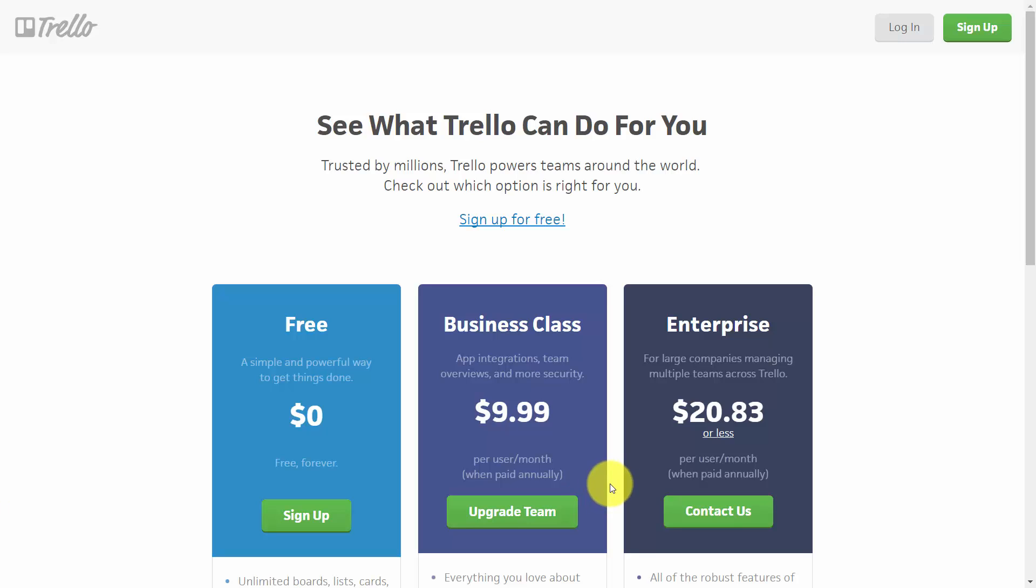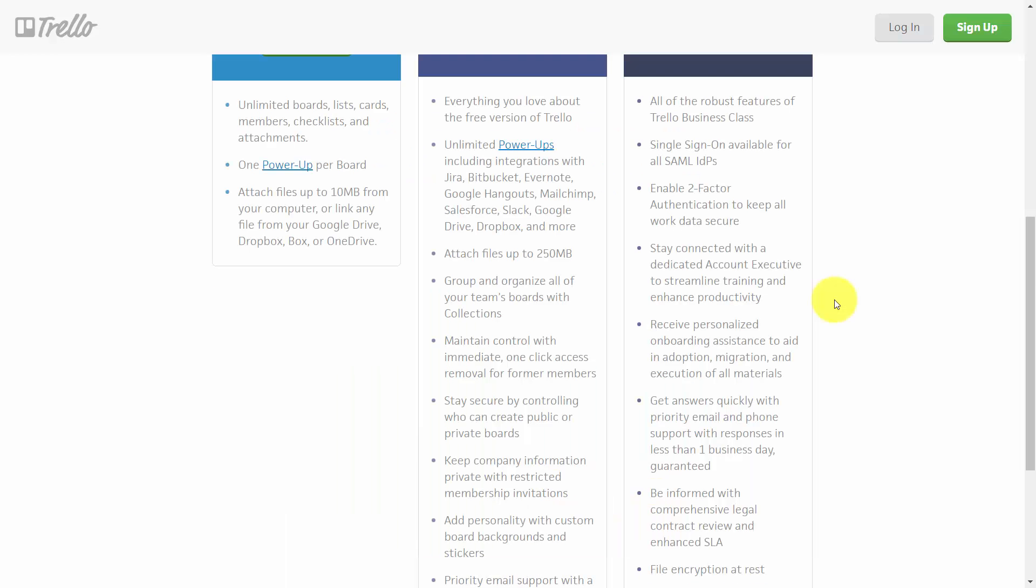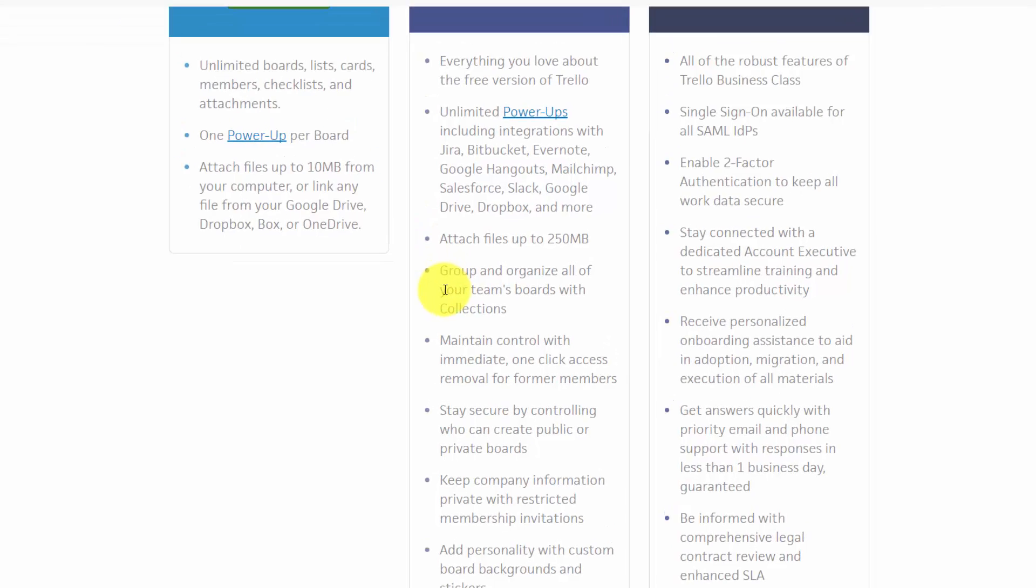However, there's also a business class level. One of the main differences between the paid version and the free version is that you get an extra level of organization and you can categorize your boards with collections.